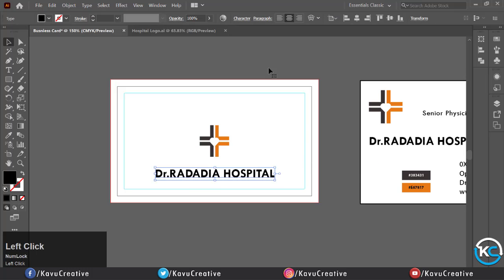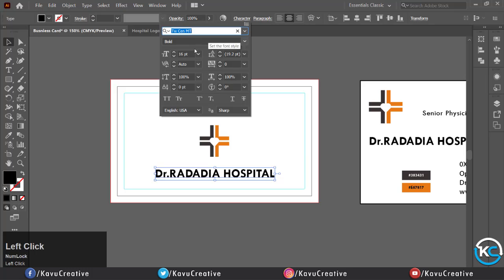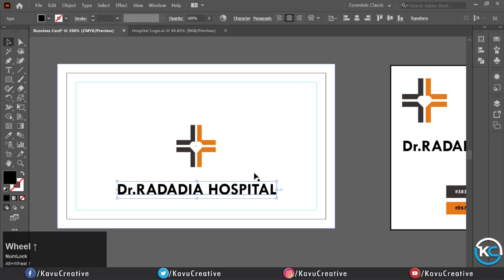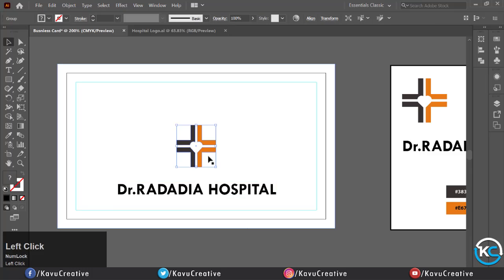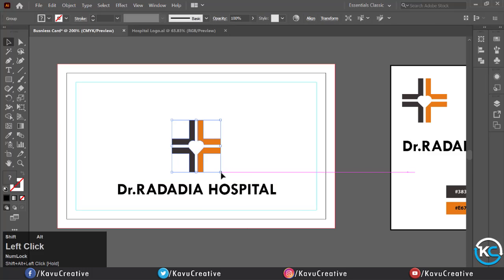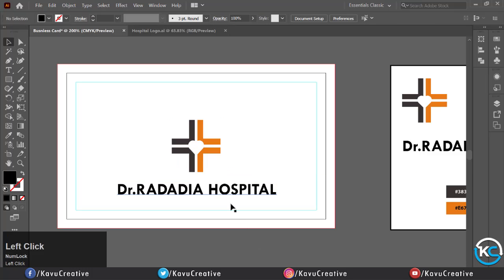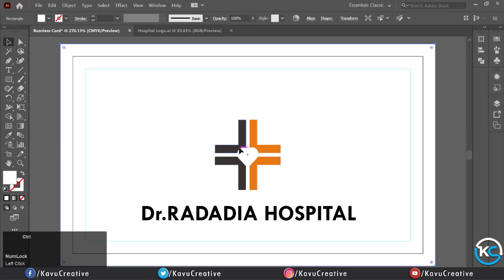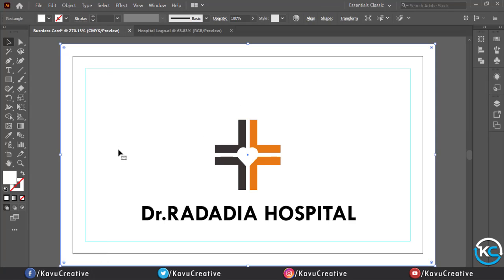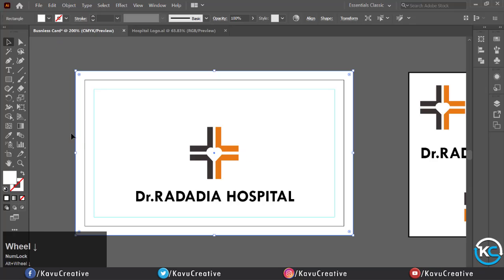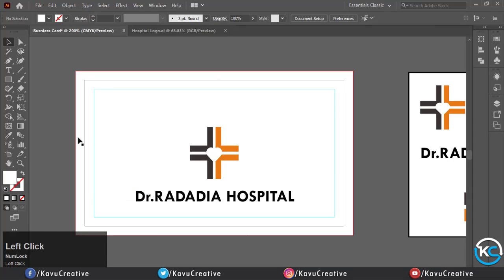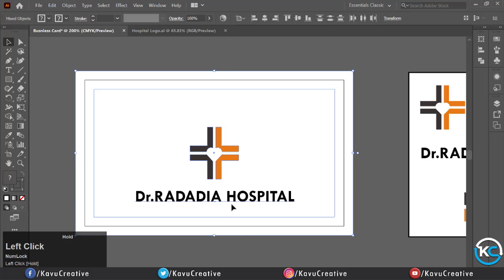You can use the font and font style of your choice. One side of the business card is ready. Make it simple. Right click and unlock the guides. Now select all and select the artboard from the Select menu.